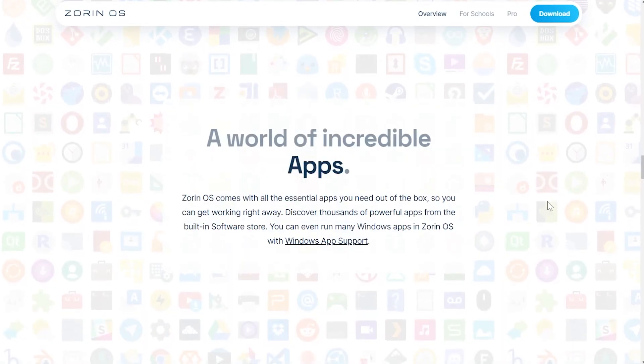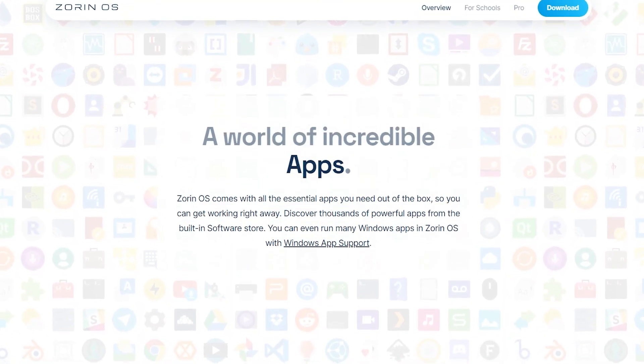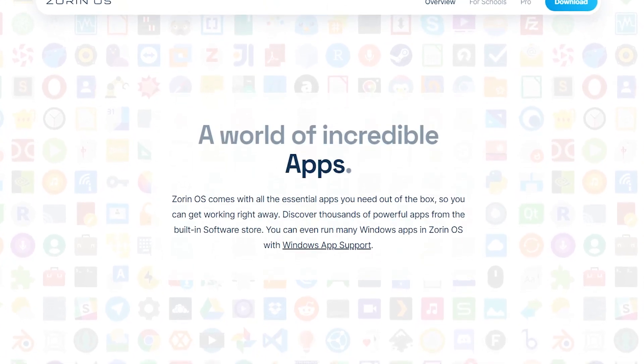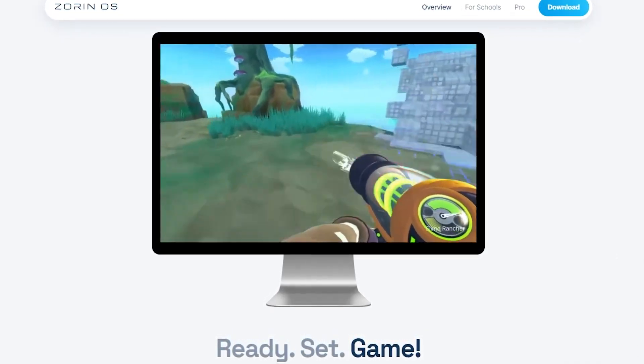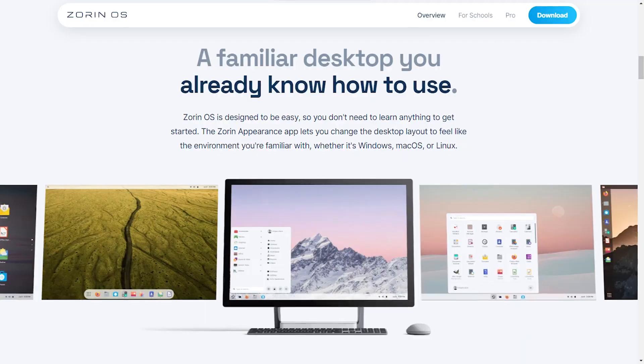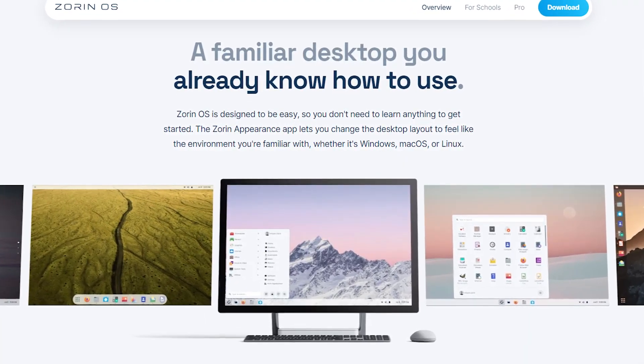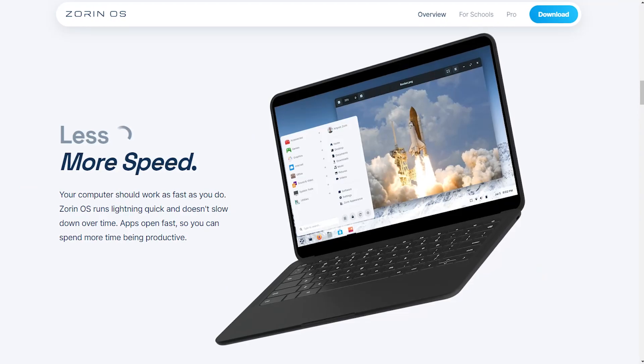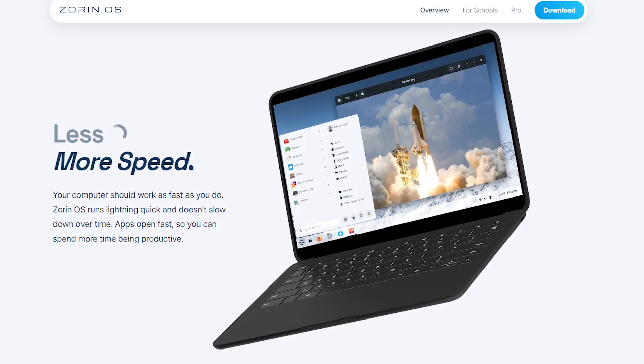But in this 16.2 update, Zorin OS has enabled Windows app support. Now this operating system is much more reliable than Windows and Mac OS because unlike Windows and Mac, Zorin is free of cost, it has a very easy-to-use UI, it's much more powerful, secure, and the updates are quite regular.